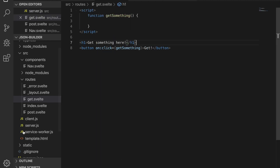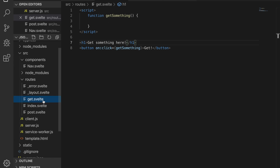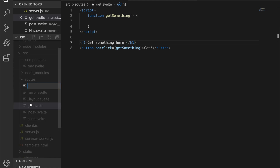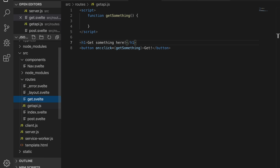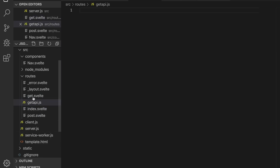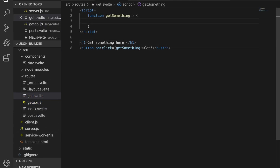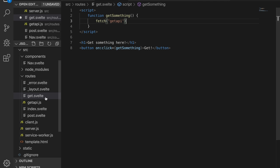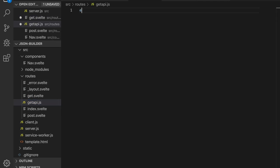Let's start with GET. Another thing you're going to have to do is create a server route — like an API. To do that, I'm going to call it API and it's going to be a .js file. In your GET API, do export function, call it get, with res, req, and next.